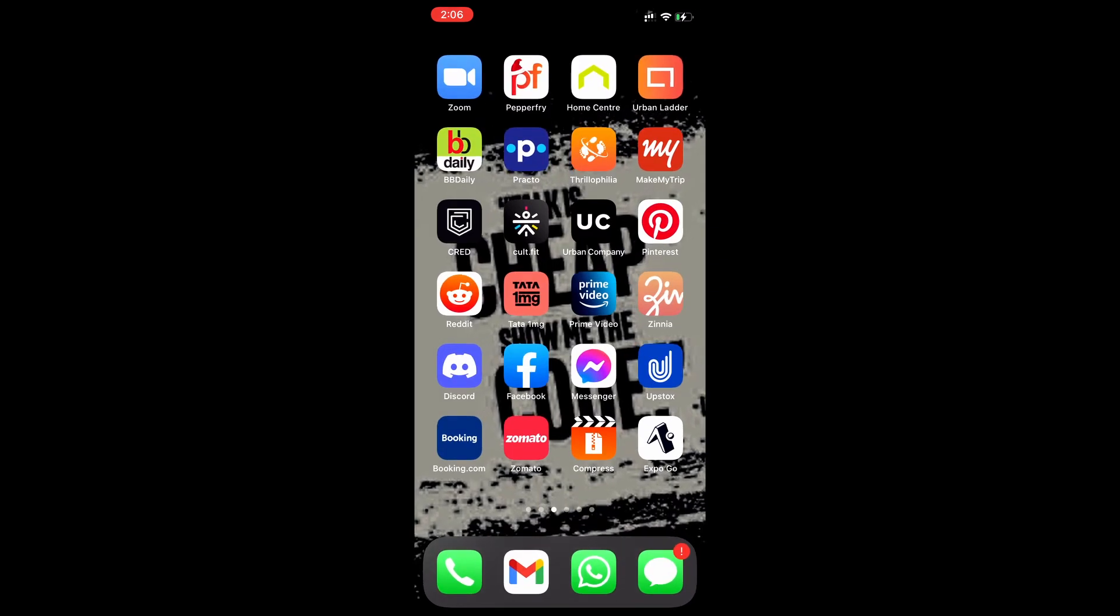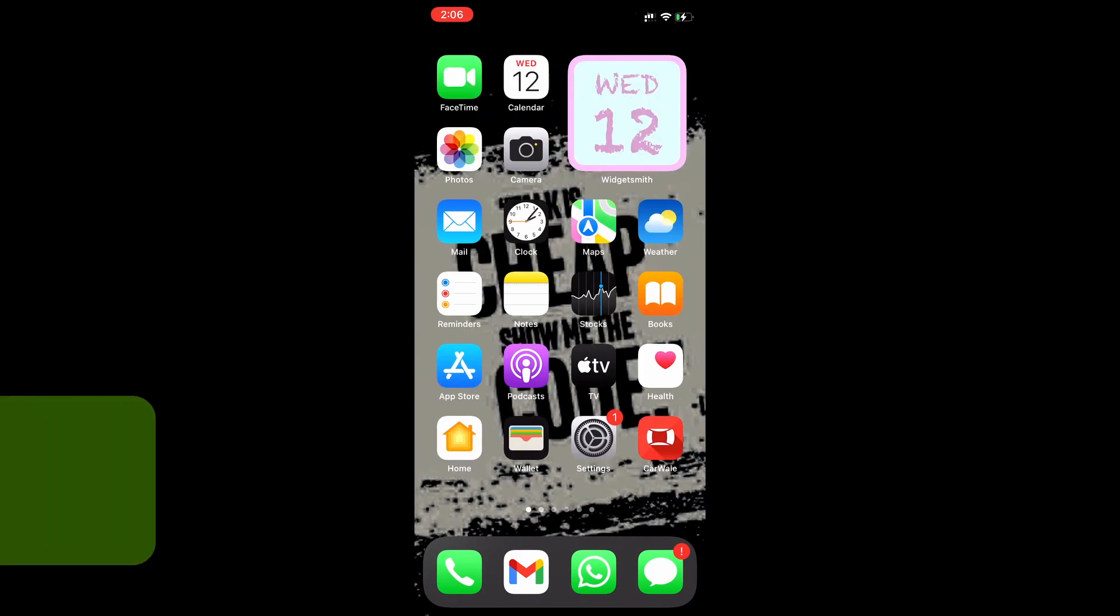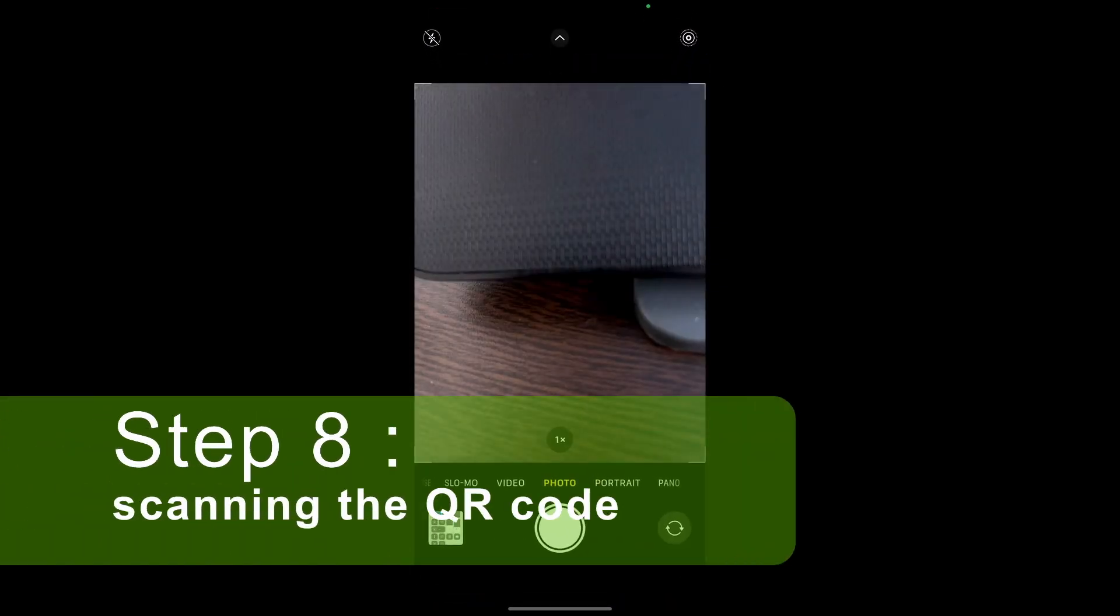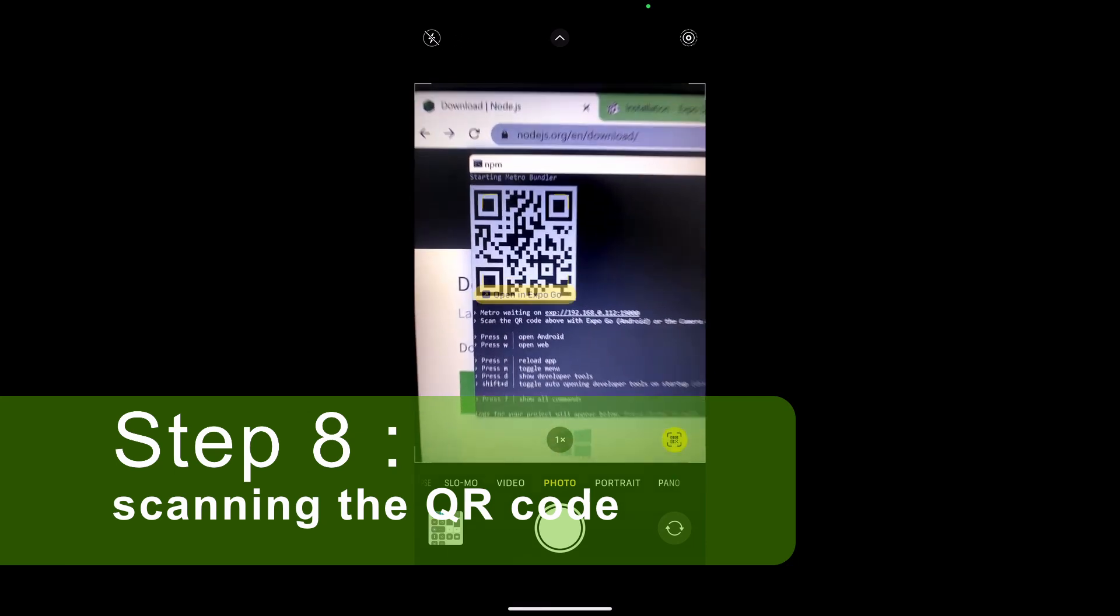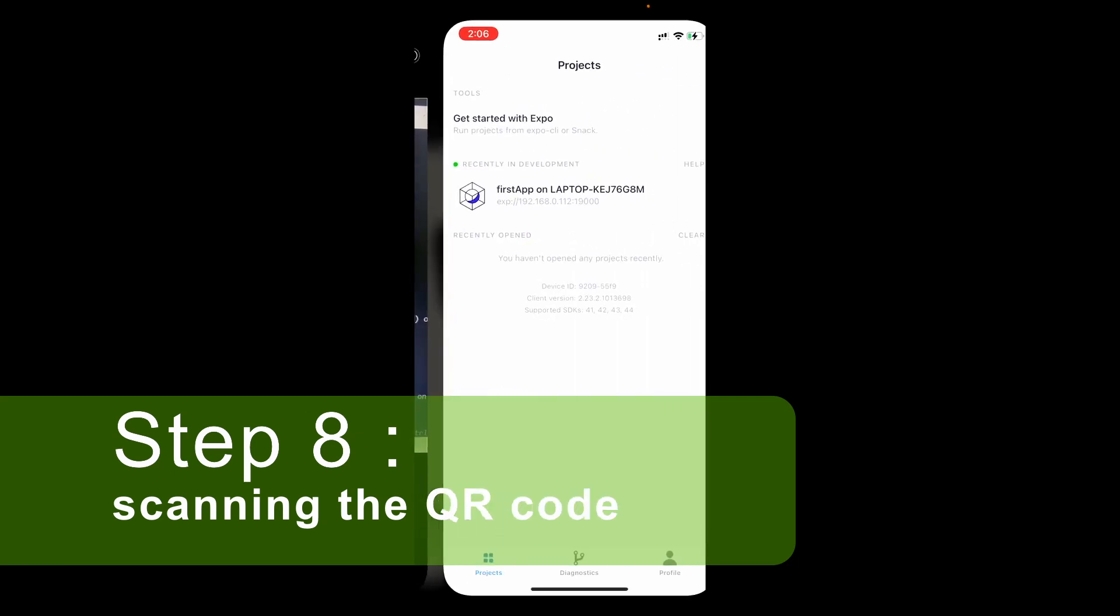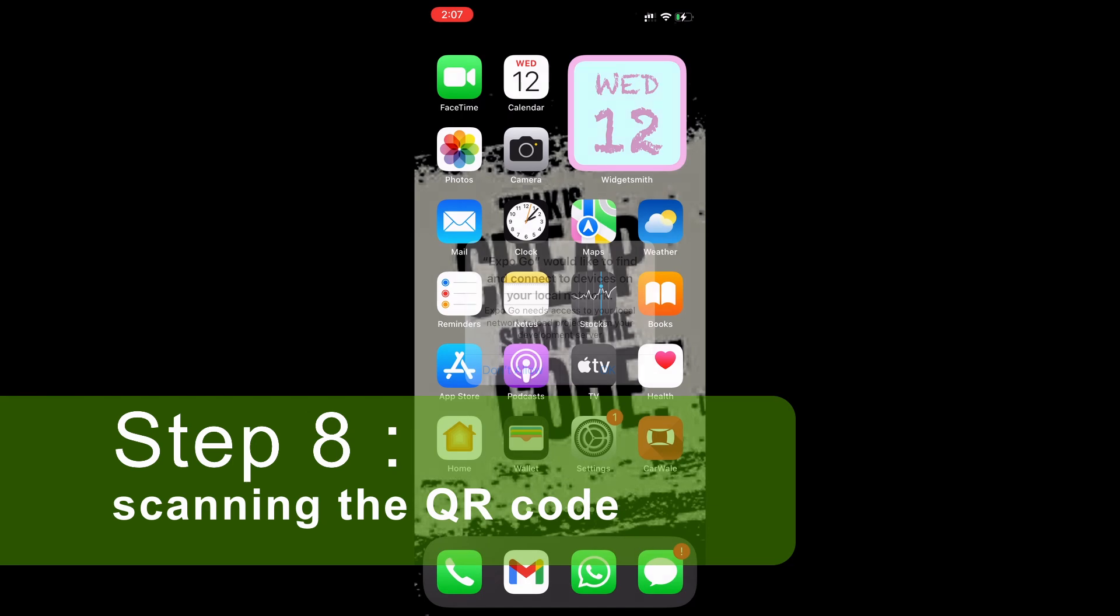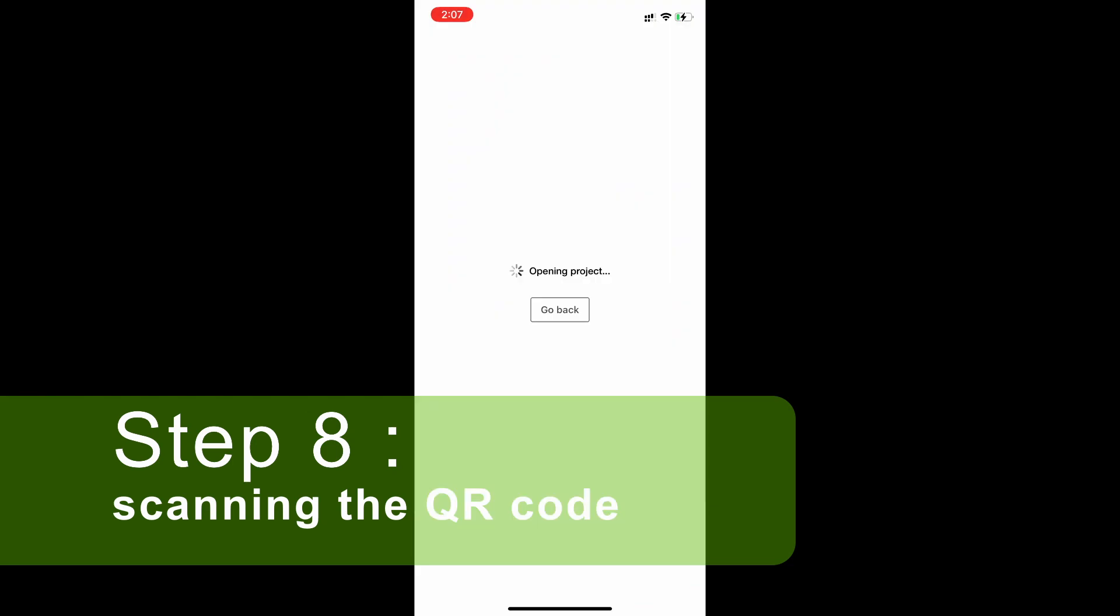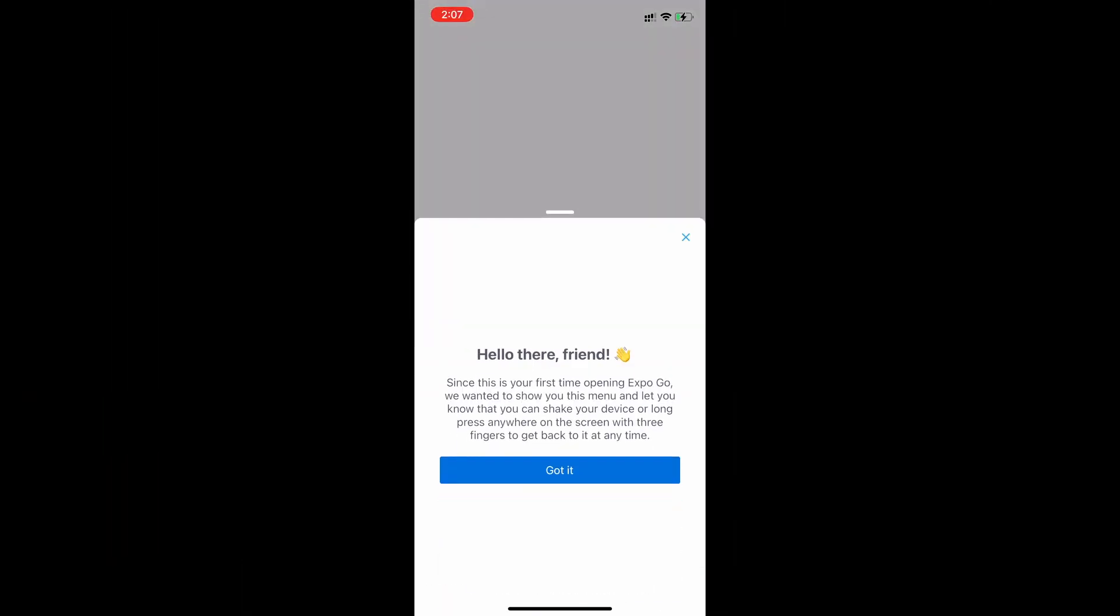After installation comes our last step and in that I am going to open my phone camera and directly scan the QR code available. So if you are using an Android phone, you can open the Expo Go app and in there, there will be an option to scan the QR code, but for iPhone, you can directly use your phone's camera for scanning.